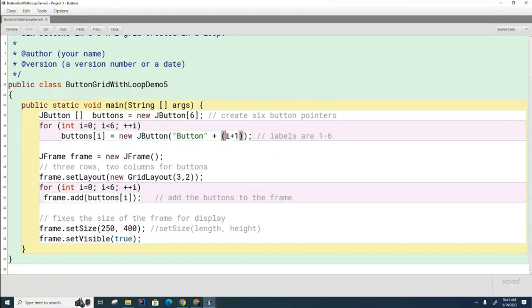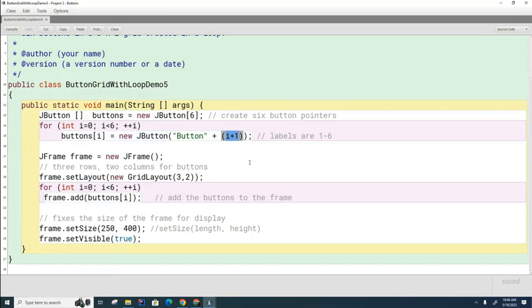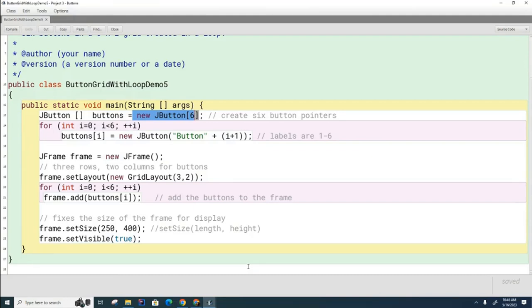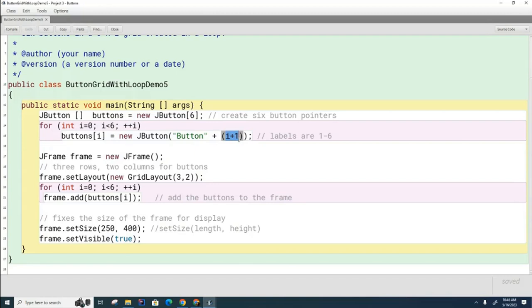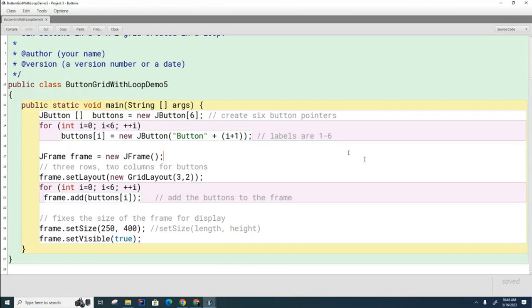You'll also notice that I've got this I plus one here, and this is an important lesson for today. When you present buttons to the user, please make sure you start them numbering at one instead of zero. Yes, the buttons in here are numbered zero through five, but that's because you're a programmer. You're not a normal person anymore. Normal people don't count starting at zero. They start counting from one. And so that's why you need to do this I plus one, because the labels for the buttons need to be from one to six, not from zero to five.